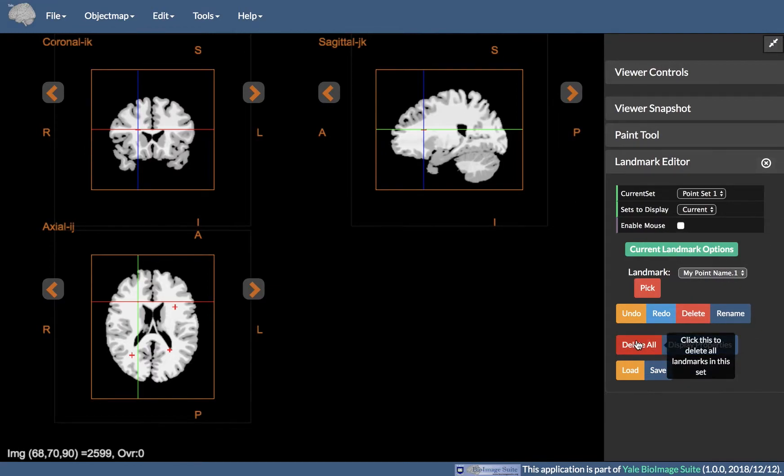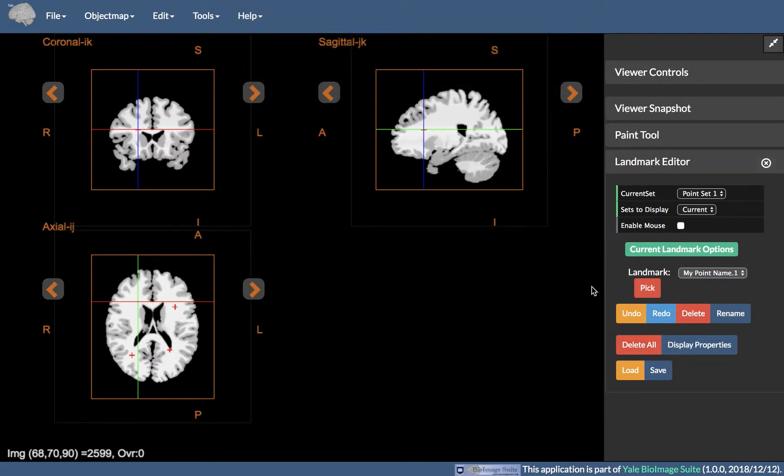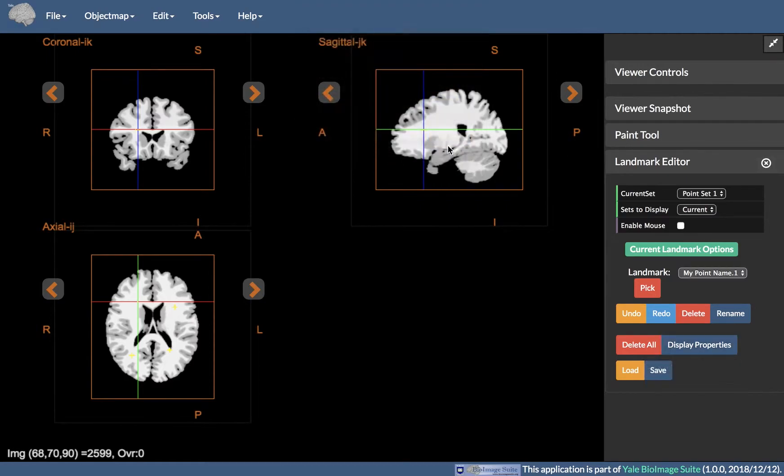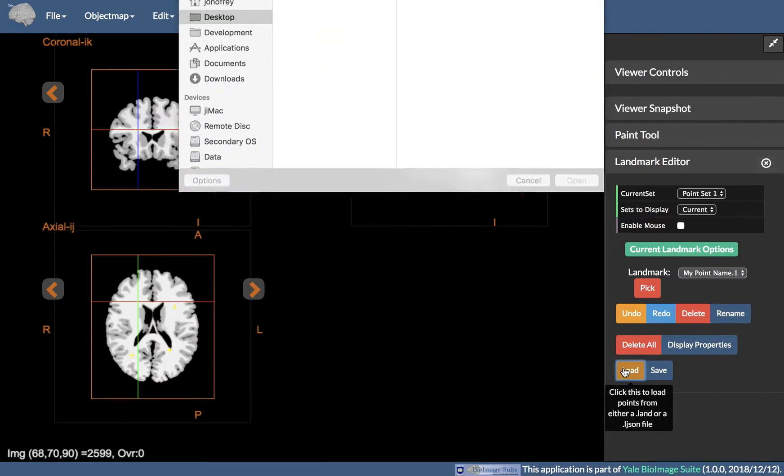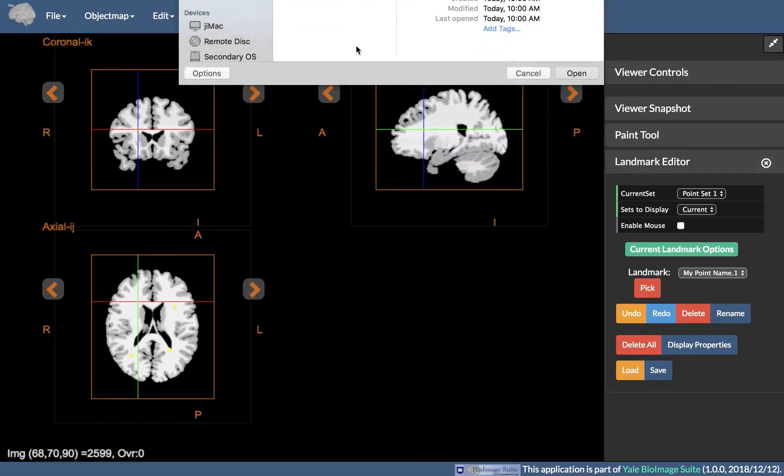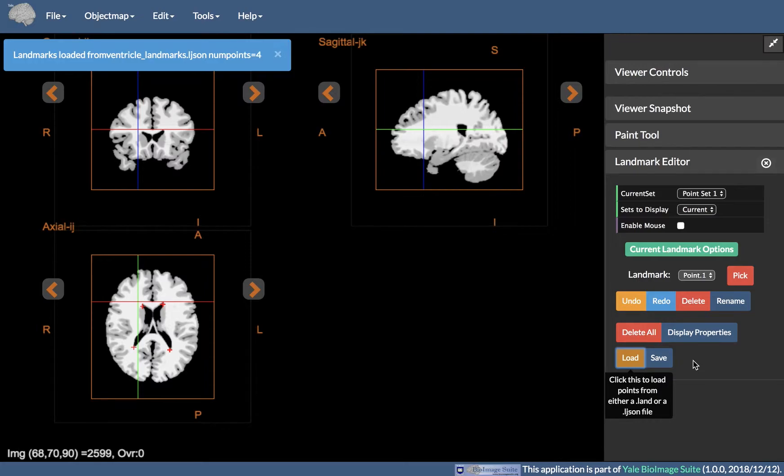Delete All deletes all landmarks in the current point set of Current Set. Display Properties selects the color of the point set in Current Set. Load can be used to load a previously saved set of landmarks. And finally, Save can be used to save the set of all landmarks.